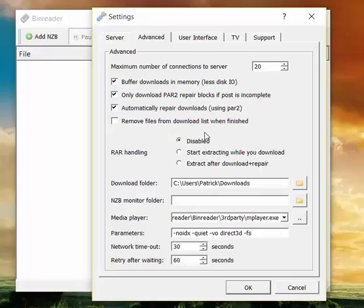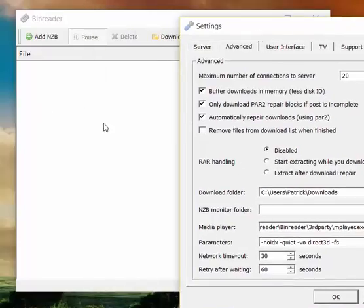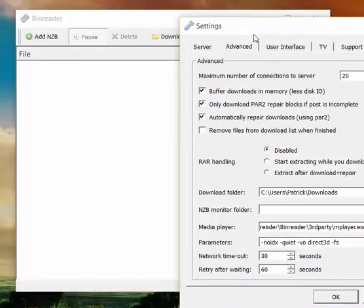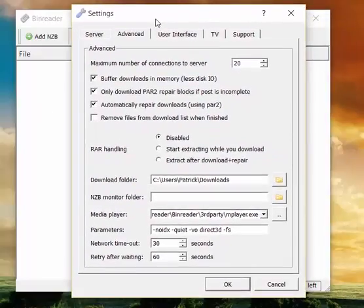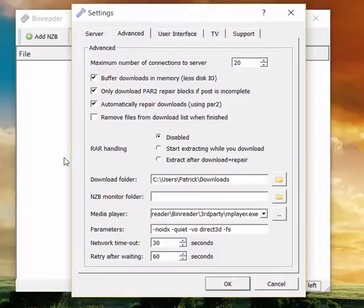Remove files from download lists when finished. Well, that's up to you. We don't use it, but some people like it to keep their download lists clean. Your decision.